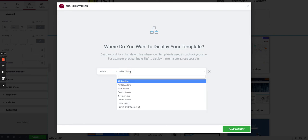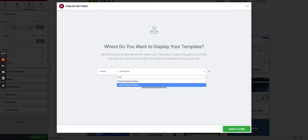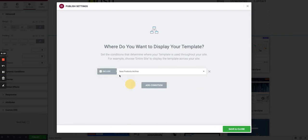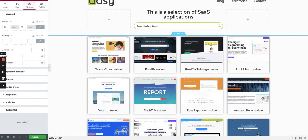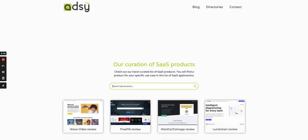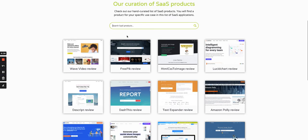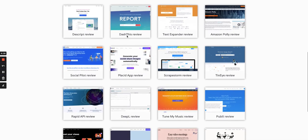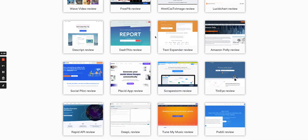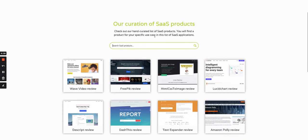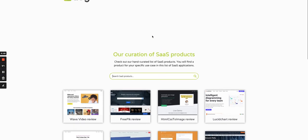When we are ready to go, we just decide to publish it and choose which archive it will be linked to. If we choose this one and push it, then it will replace the other one. But as you see, there is a message telling us that we already have a template for the archive of the SaaS products, which is this one.